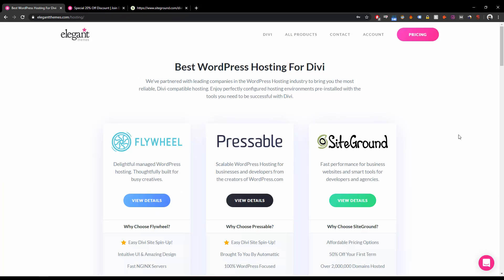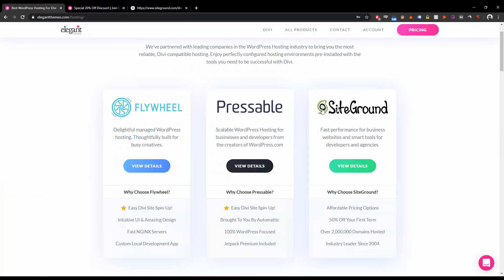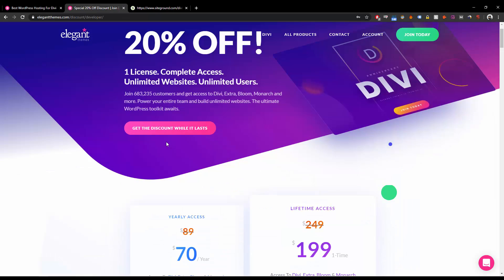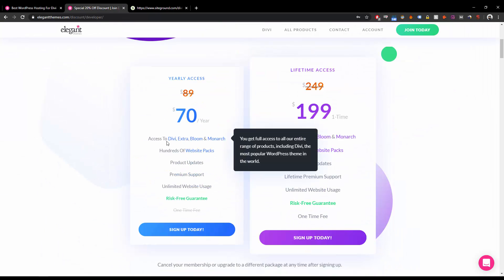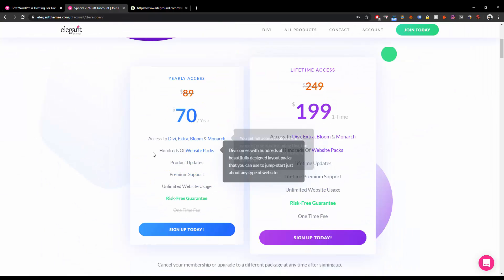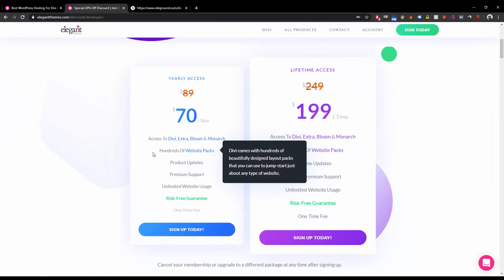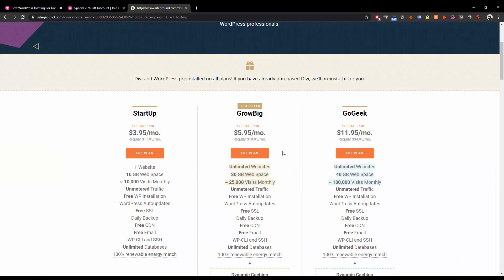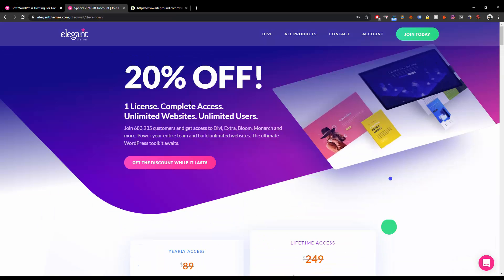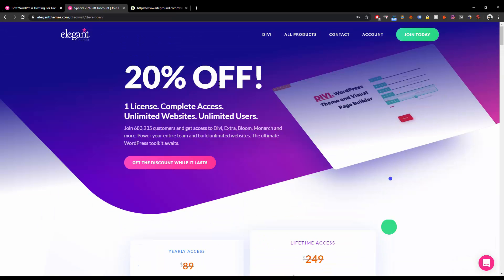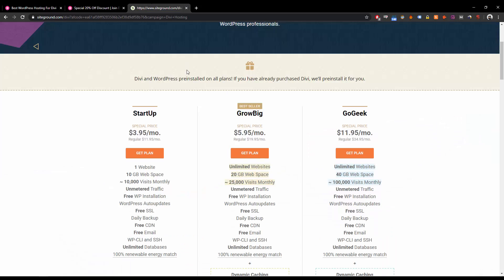Just go ahead and trust me on this. Go for SiteGround, get the 20% discount, and take your plan. I'm going to mention both of these links: the 20% discount and the recommended WordPress hosting, which is SiteGround.